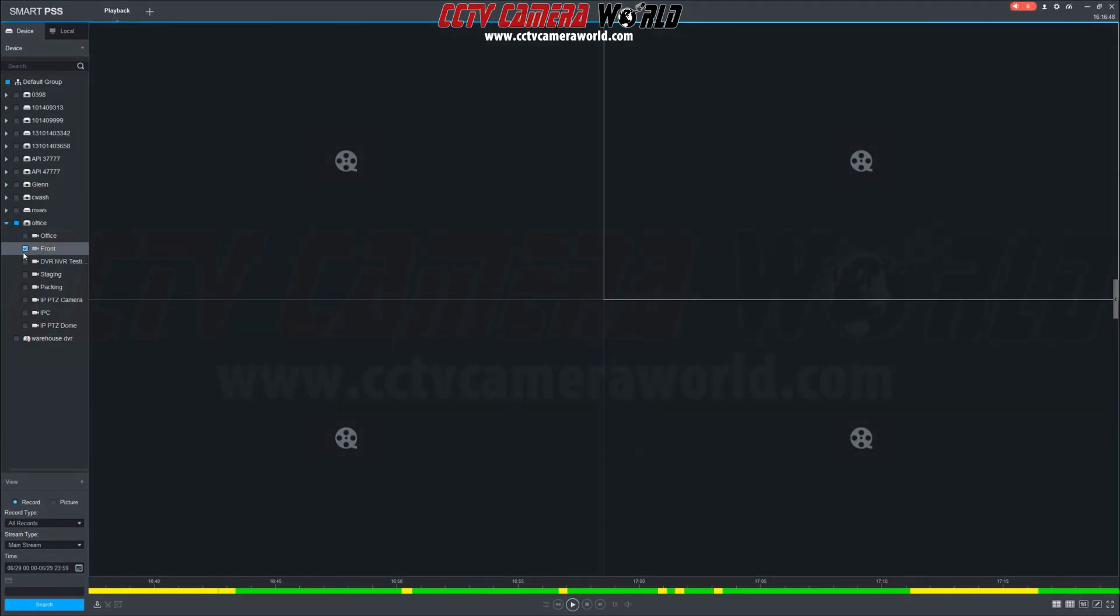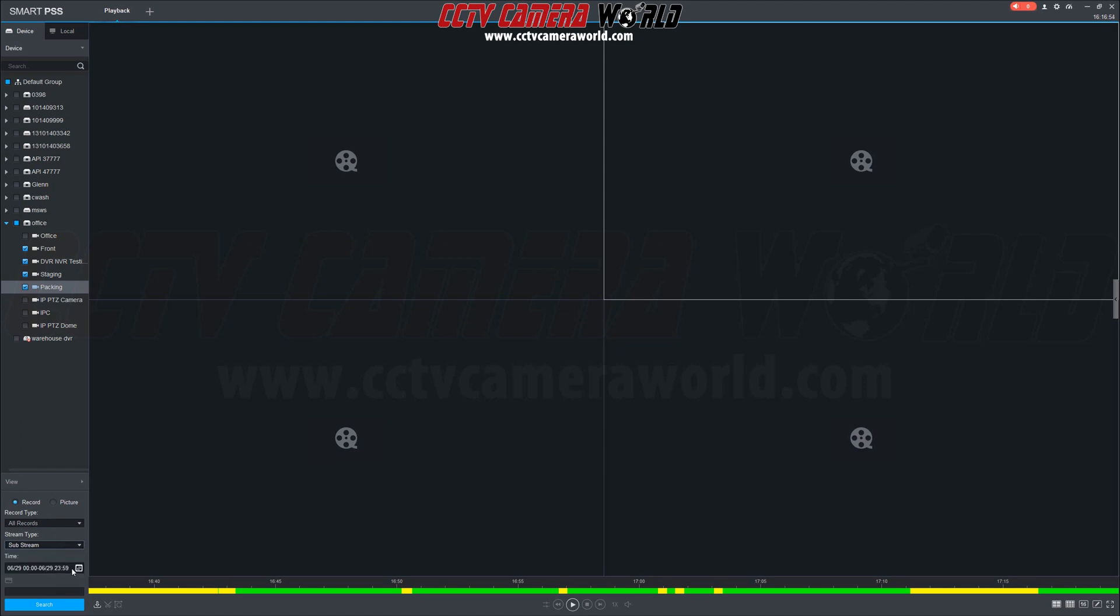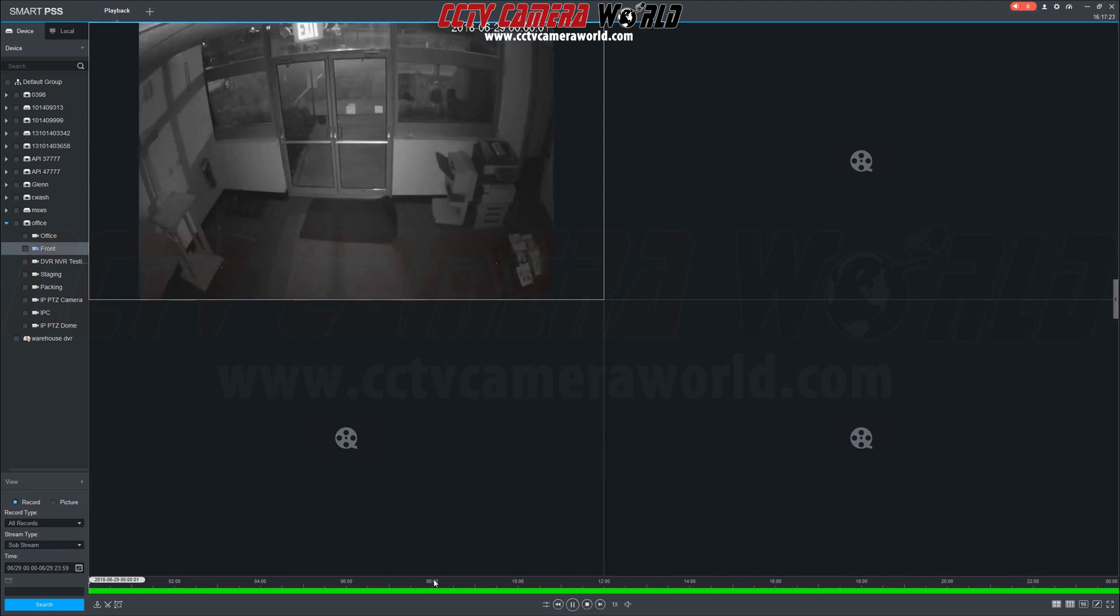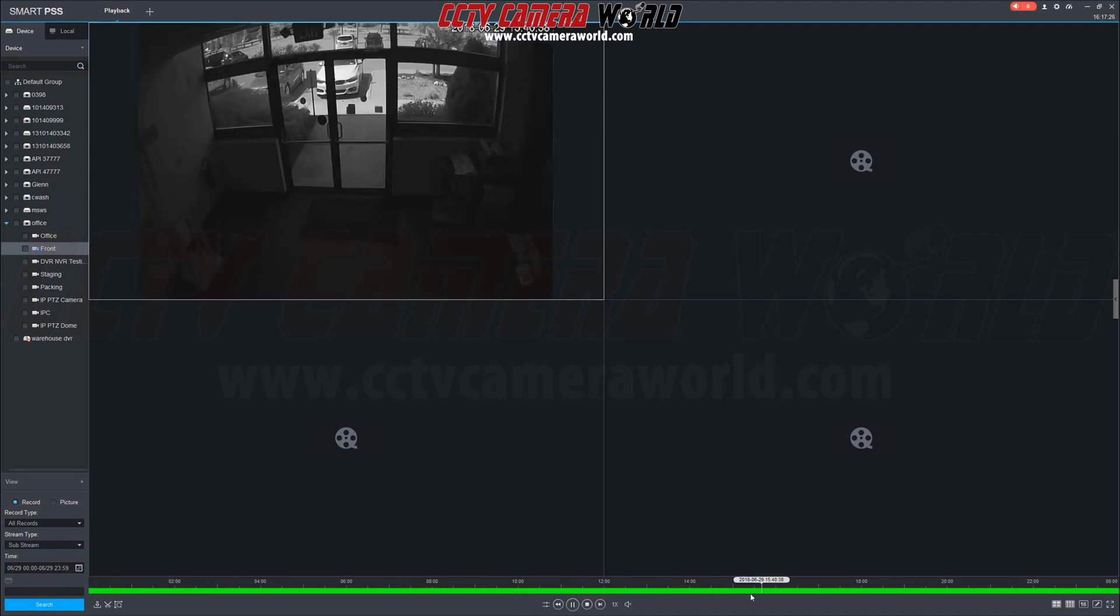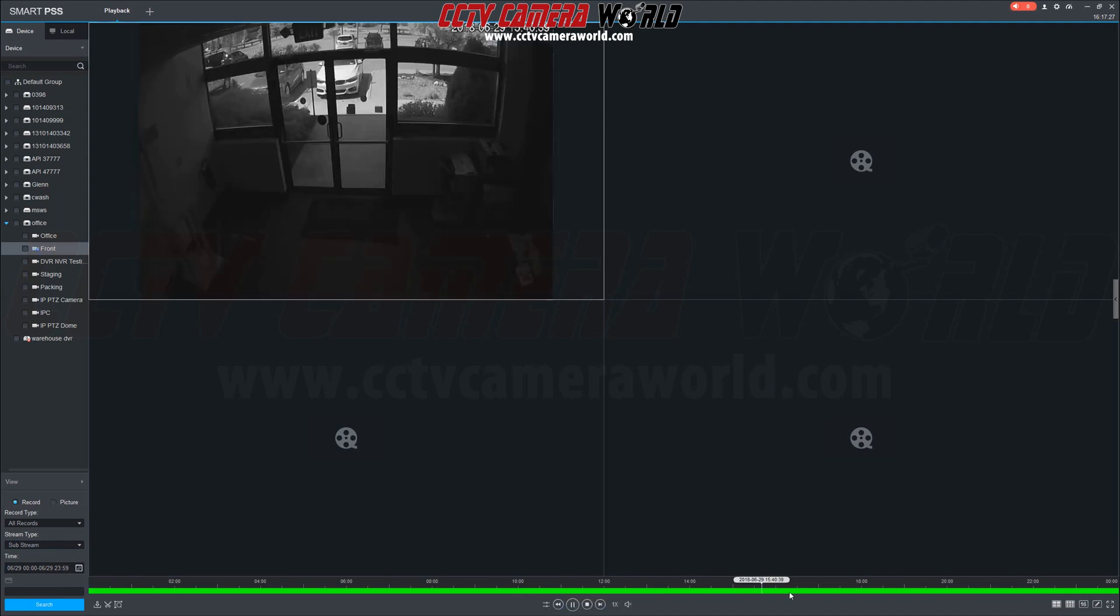These cameras each have a substream that's configured to record continuously. We'll specify four cameras, search all records, and change the type from mainstream to substream. Now this only applies if you're recording a substream continuously.